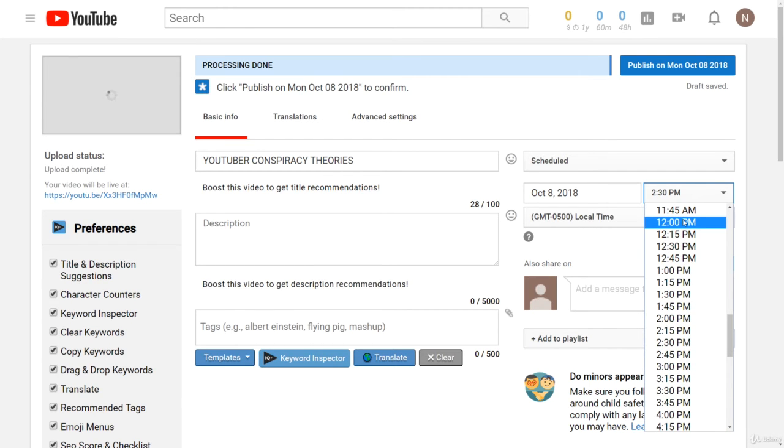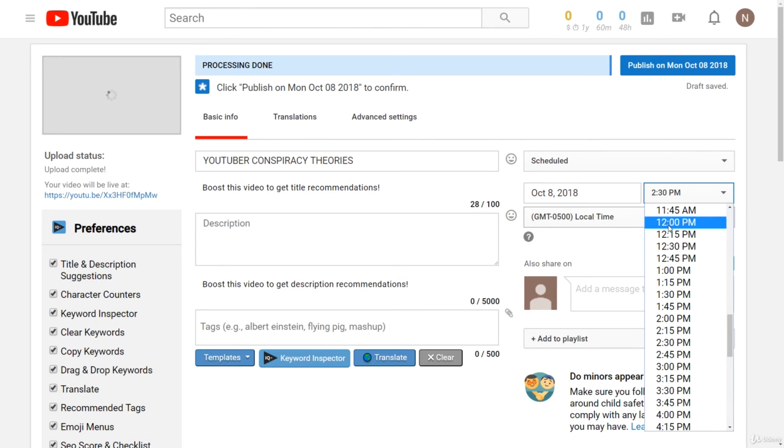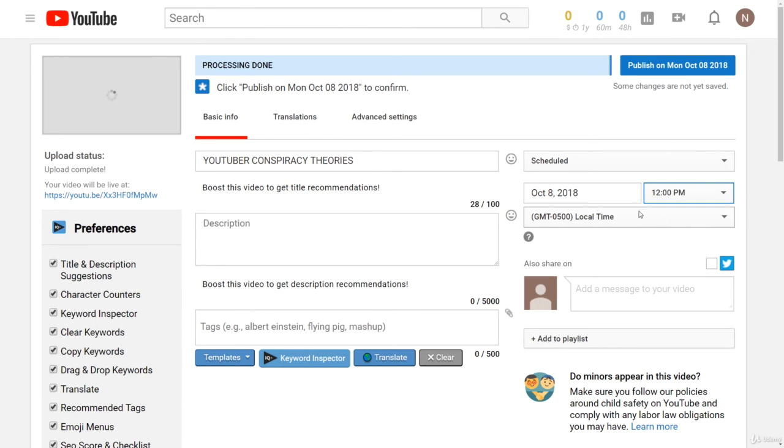If we're uploading 5 to 10 videos per day I recommend separating them by at least an hour so by default we're just going to go for 12 p.m. right there.